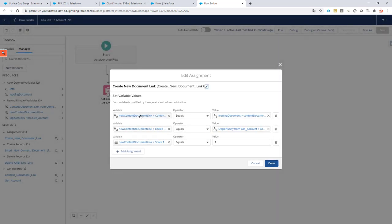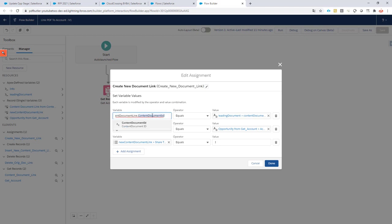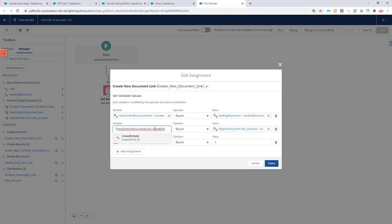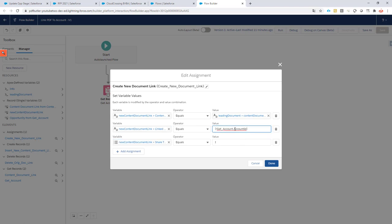Let's see what we need to do. We have to assign the content document ID—that's the actual physical document on the drive at Salesforce where it's stored. Very easy—we are giving you this content document ID from the variable 'leading document', so you can just select that here. Now we need the linked entity ID. The linked entity ID is going to be our account. It used to be the opportunity, now it's going to be the account, so you can just get the account from the get records we have done earlier.